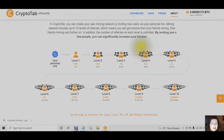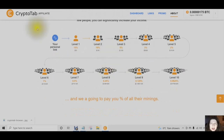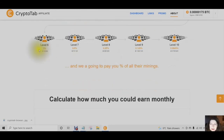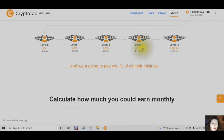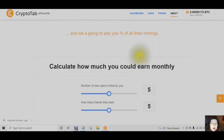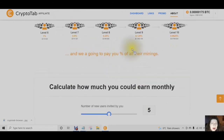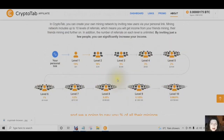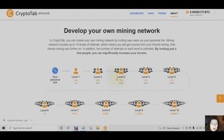By inviting just a few people, you can significantly increase your income. You start with your personal link. The first level starts at 15%, second level at 10%, third at 5%, fourth at 3%, fifth at 2%, sixth at 1%, seventh at 0.5%, eighth at 0.25%, ninth at 0.125%, and the tenth level at 0.0625%. They pay you a percentage of all their mining — everybody that you invite and all the people that they invite will create your own mining network.